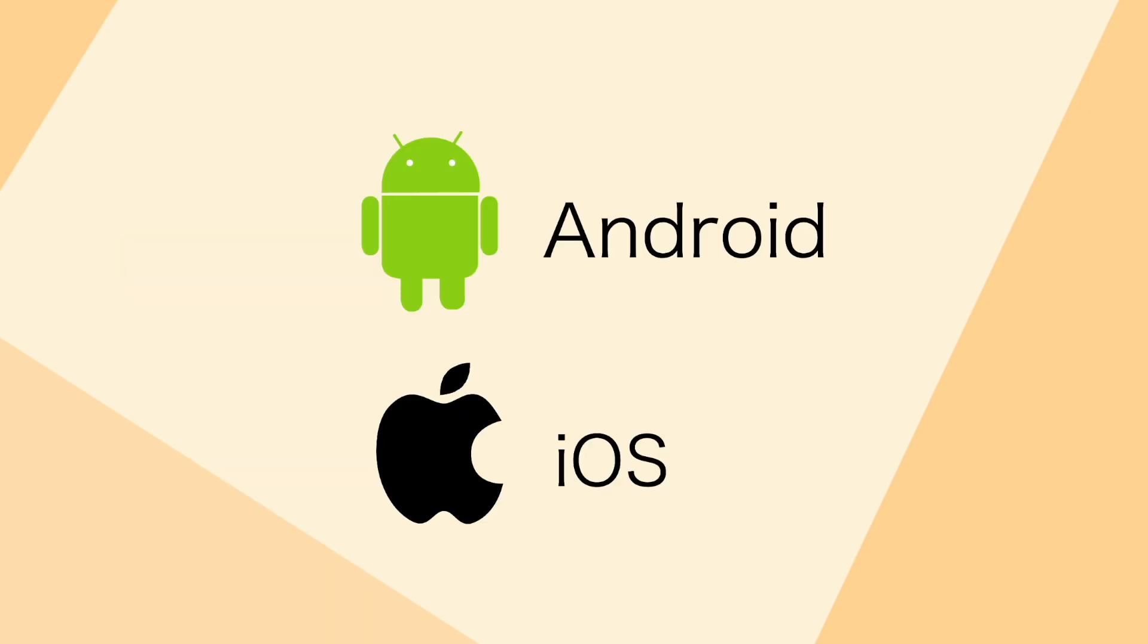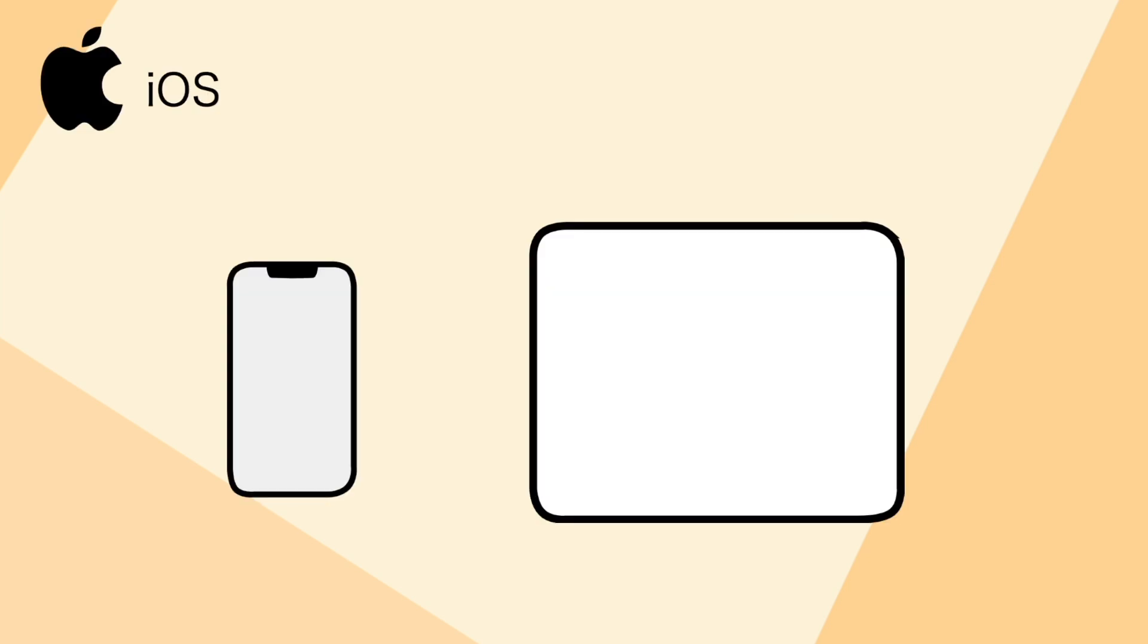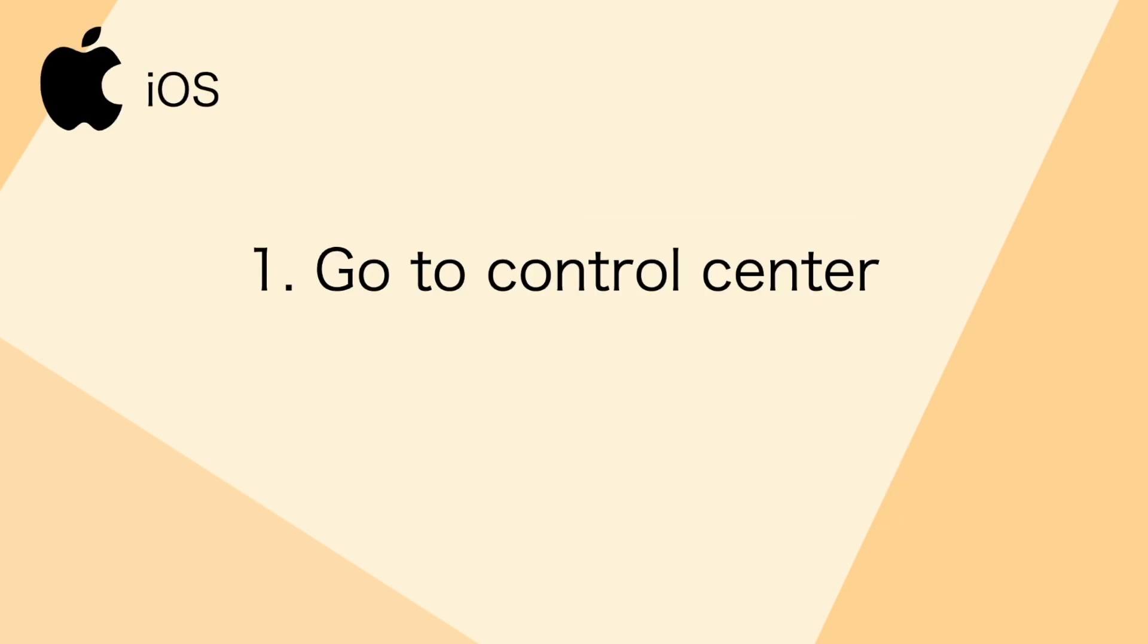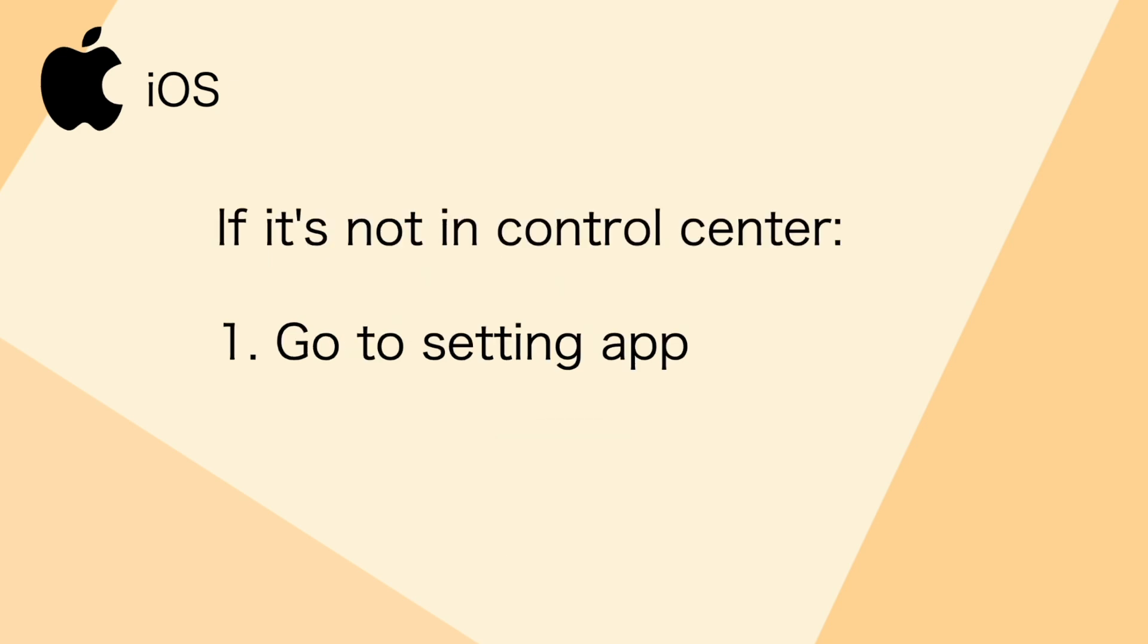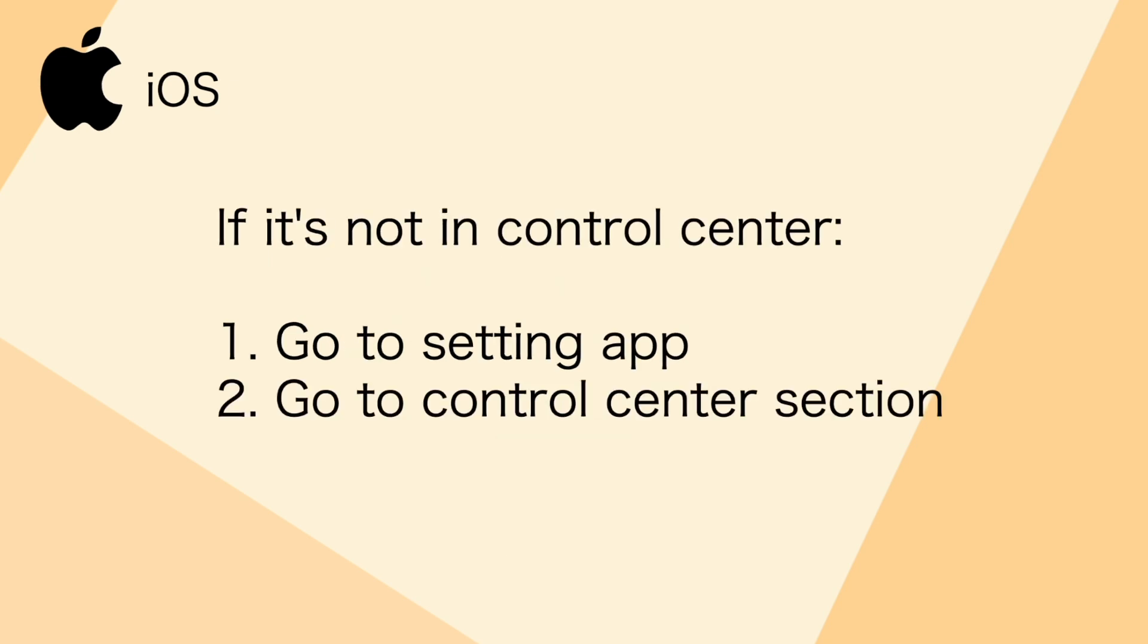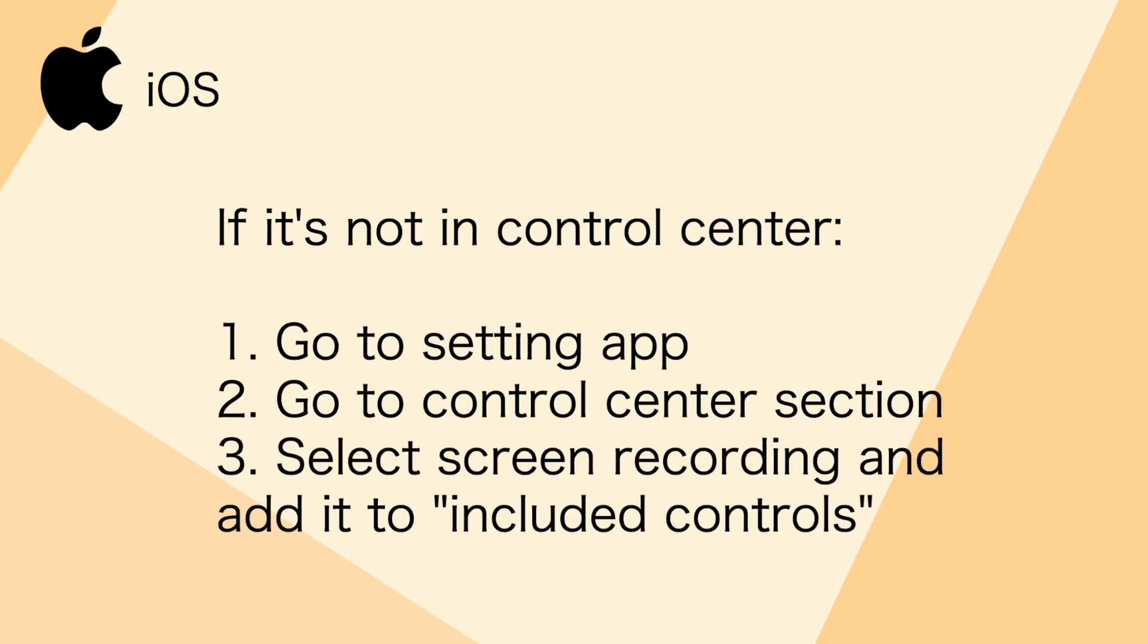So before I talk about how to do it on mobile, I just want to say that recording on mobile isn't the best option, but here's how it's done. So if you have an iPhone or an iPad, you can find their control center by either swiping down at the top right or swiping up from the bottom and select the screen recorder, which begins three seconds after you click the icon. If you don't see the screen recording icon, go to the settings and then control center and then add it to the included control section.